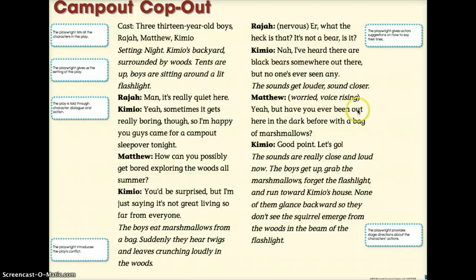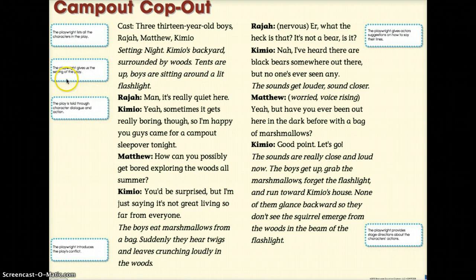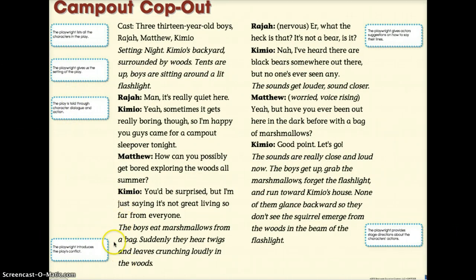All right, let's look at Camp Out, Cop Out. We have the playwright's cast list: three 13-year-old boys — Raja, Matthew, and Kimio. The setting — where does it take place — is night in Kimio's backyard, surrounded by woods. Tents are up and the boys are sitting around a lit flashlight. That's the setting. The play is told through characters' dialogue and action. Raja: 'Man, it's really quiet here.' Kimio: 'Yeah, sometimes it gets really boring though. I'm happy you guys came for a camp out sleepover tonight.' Matthew: 'How can you possibly get bored exploring the woods all summer?' Kimio: 'You'd be surprised, but it's not great living so far from everyone.' The boys eat marshmallows from a bag. Suddenly they hear twigs and leaves crunching loudly in the woods. This is stage direction — other things that are happening that the characters are experiencing.